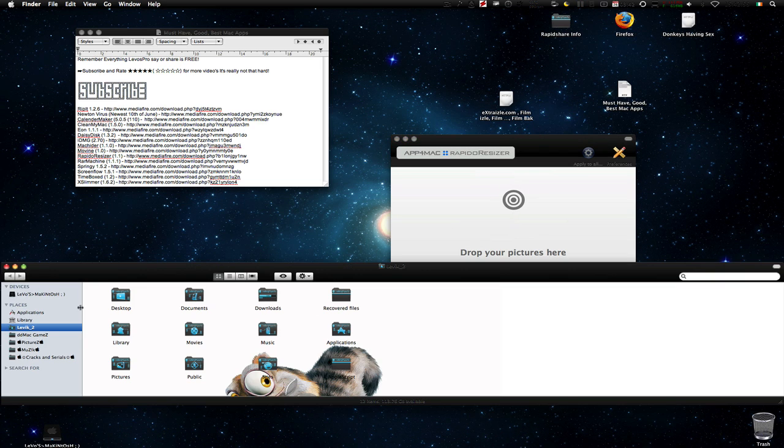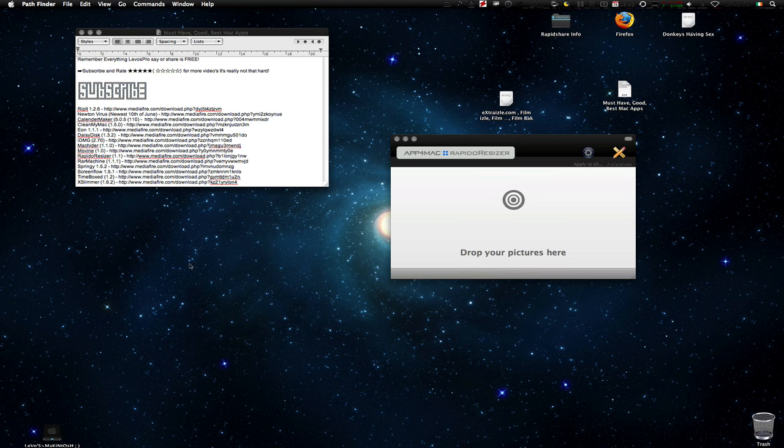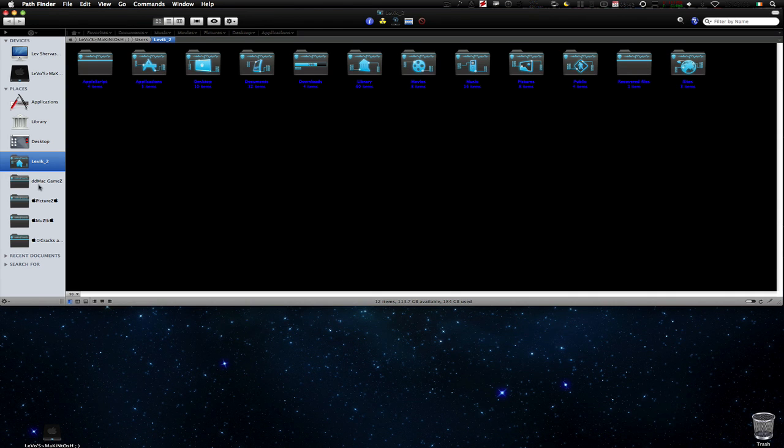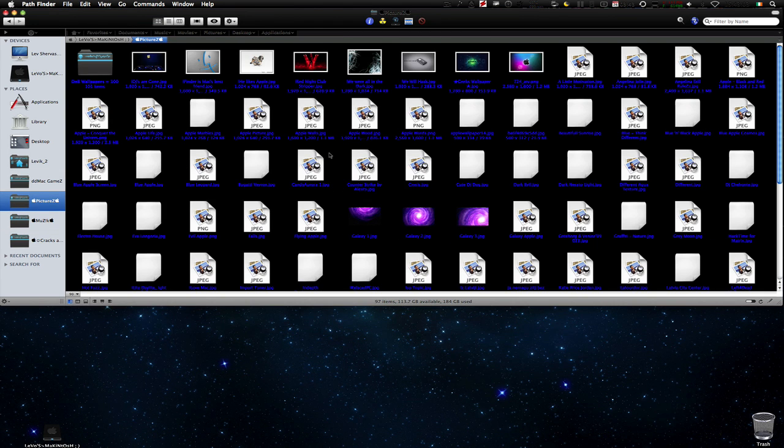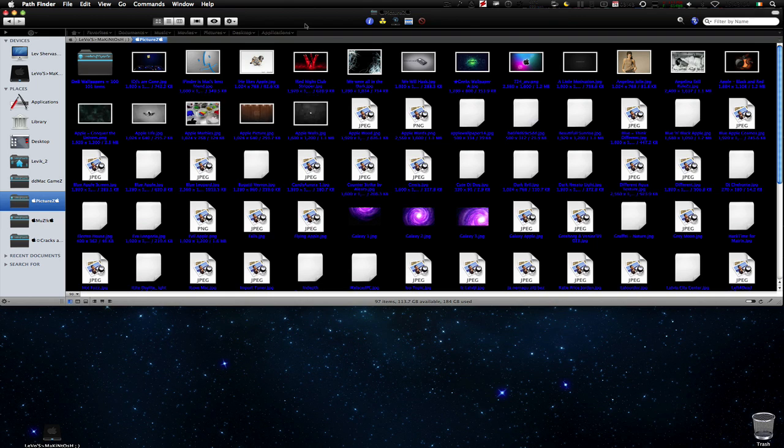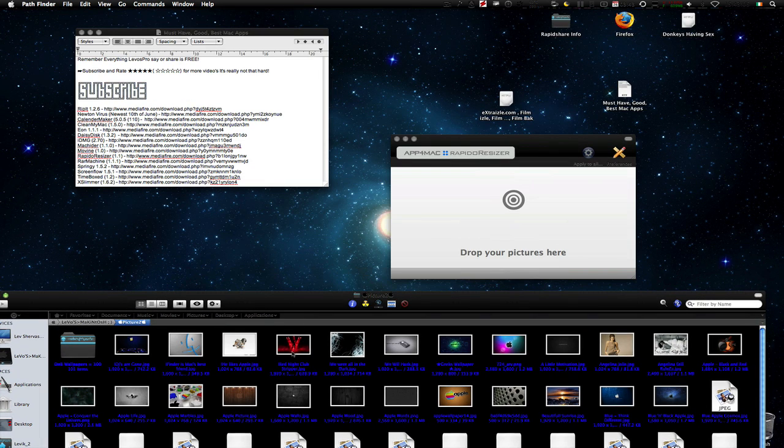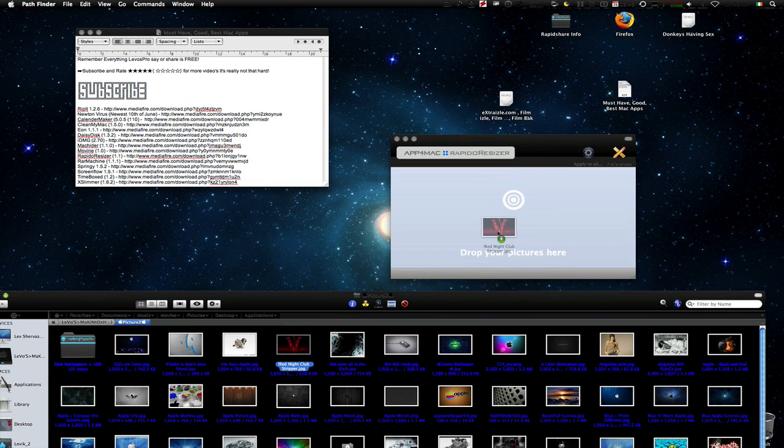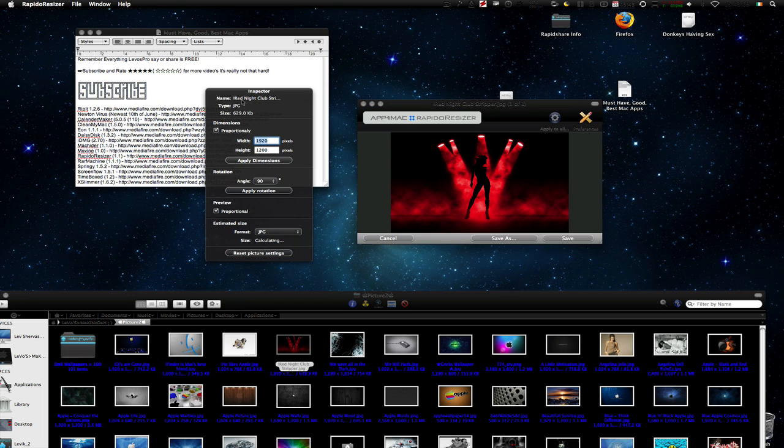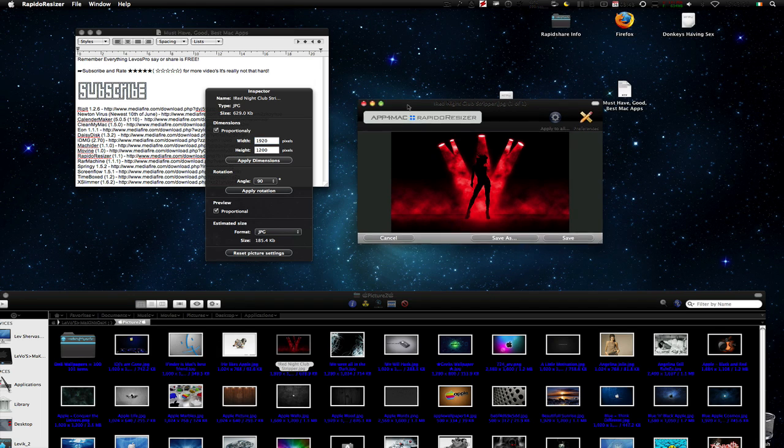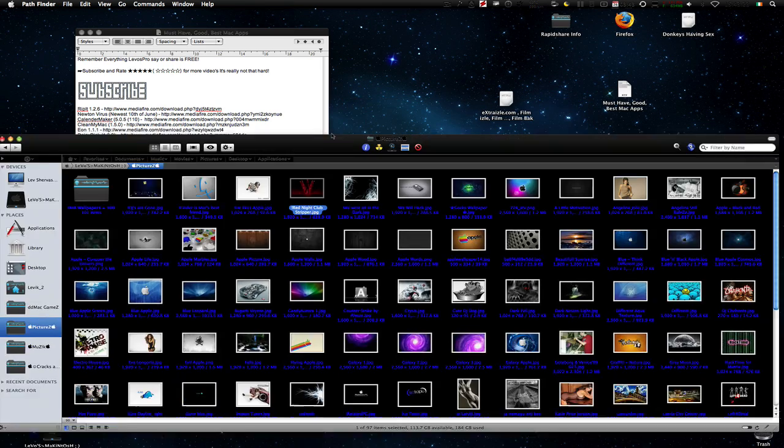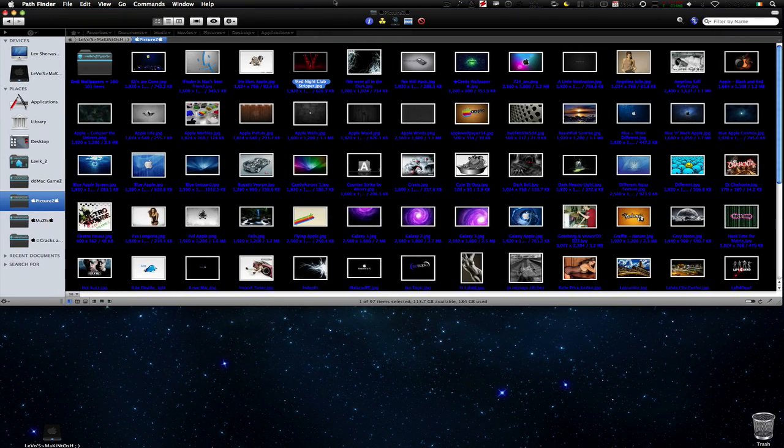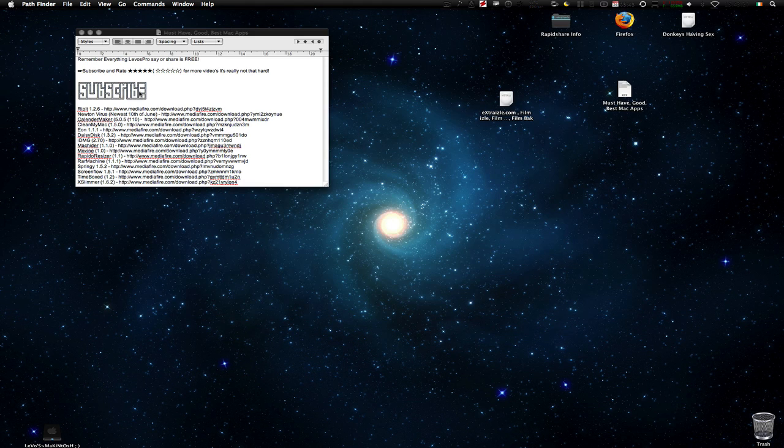Say that I have an image here. Say about that, Pathfinder. And there you go, pictures. And let's say I've got one of my favorite pictures and I drop it here. And it lets me resize them. It lets me rotate them, preview them, estimate size. Well that's more if you are resizing the image. But the app is really cool and I advise it so much because it's really helpful.